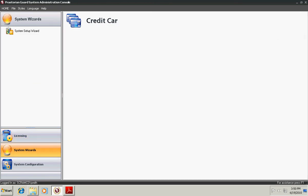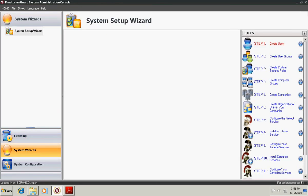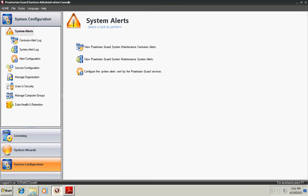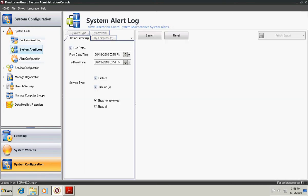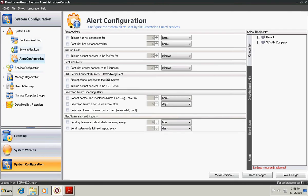System Wizards allows you to see a wizard that walks you through how to set up the system one at a time. We'll click on the System Configuration screen, which is the main configuration area of the product. To begin with, you can configure System Alerts. This allows you to see alerts based on Centurions that have problems or the Prefect or Tribunes. These can be configured and viewable. You can also set up email alerting to alert you if there's a problem.